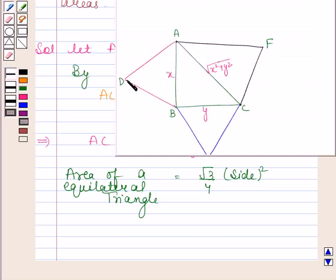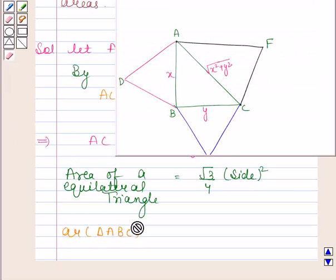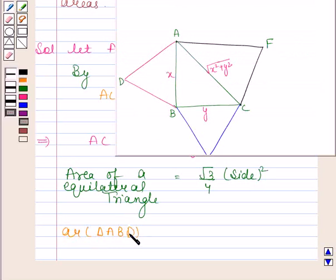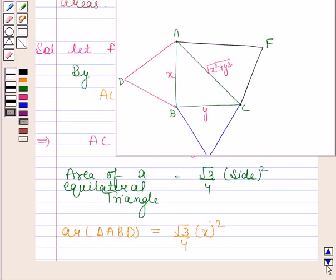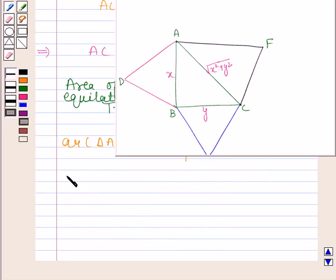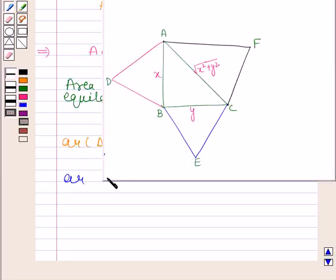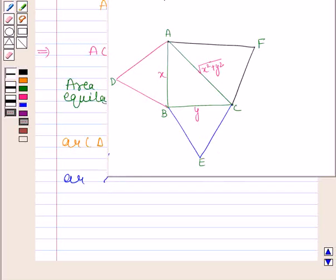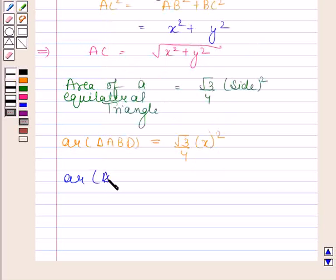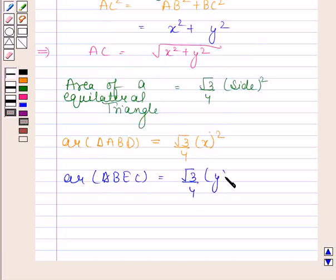Let us first find the area of triangle ABD. ABD is an equilateral triangle and each side is equal to X units, so area of triangle ABD is equal to root 3 by 4 into X squared. Now the area of triangle BEC is equal to root 3 by 4 into Y squared.